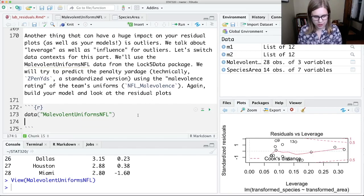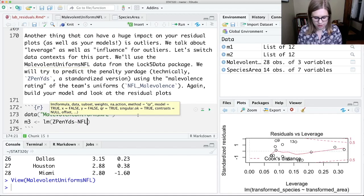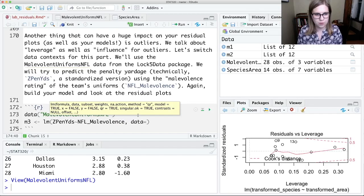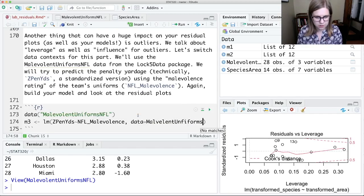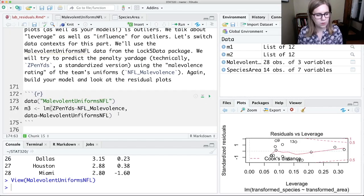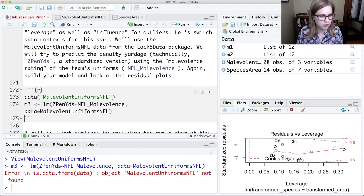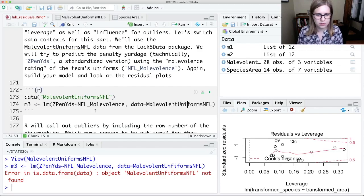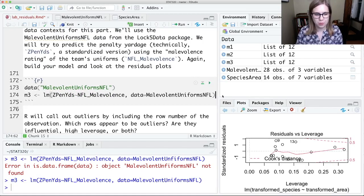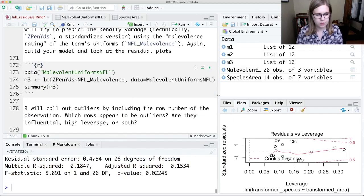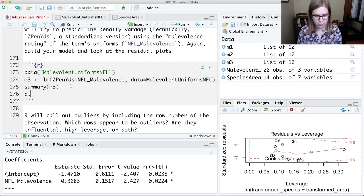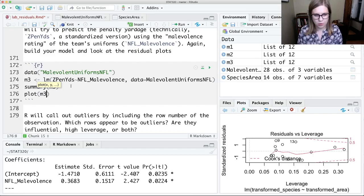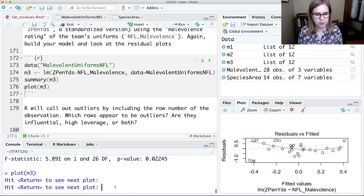And now I'm going to do it. So I'm going to call this model M3. And that's going to be a linear model. We're trying to predict z-penalty yards by NFL malevolence, data equals malevolent uniforms. I don't know why it's not suggesting it for me. Uniforms. Must be spelling something wrong. Ah, there we go. Malevolent uniforms NFL. Well, we'll try running this and see if it works. Okay, it didn't find that data set. So I've spelled it wrong. Again, malevolent uniforms NFL. Spelling is half the battle with programming. So I could look at my summary. And I've got some estimates.